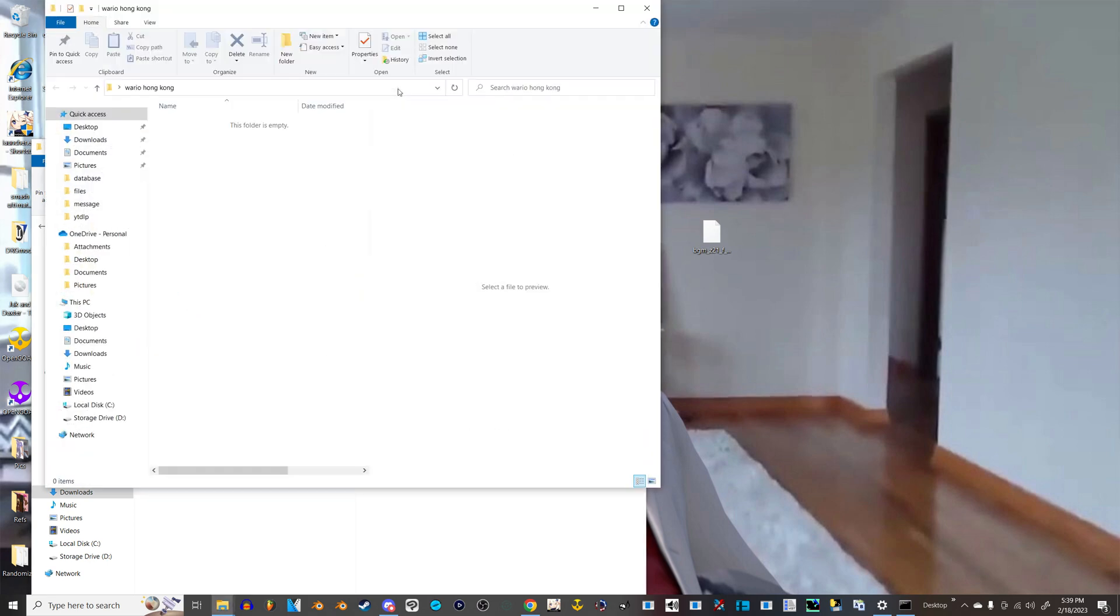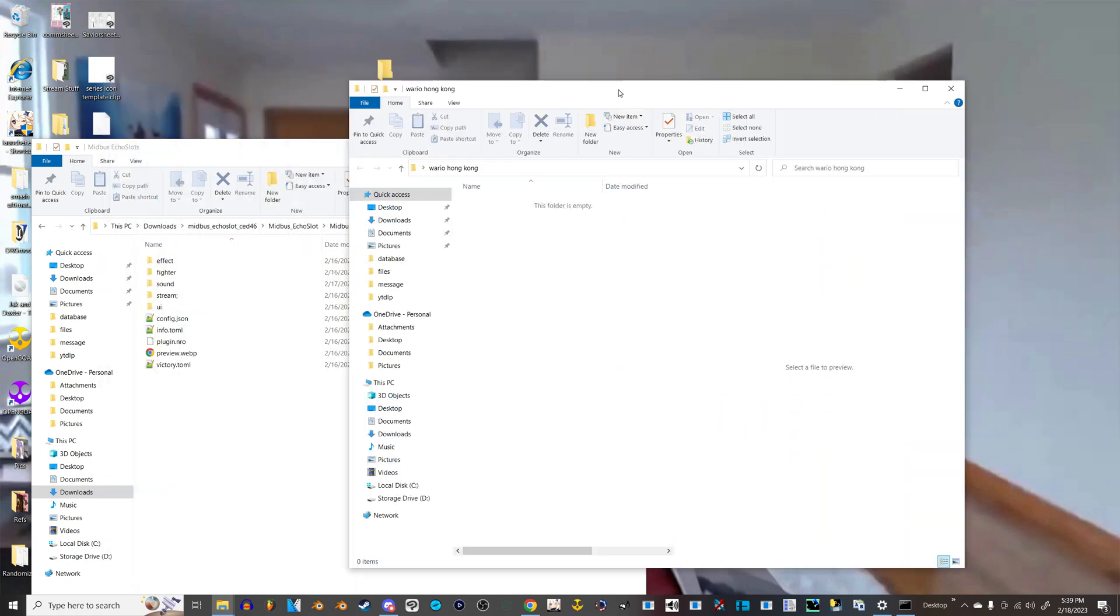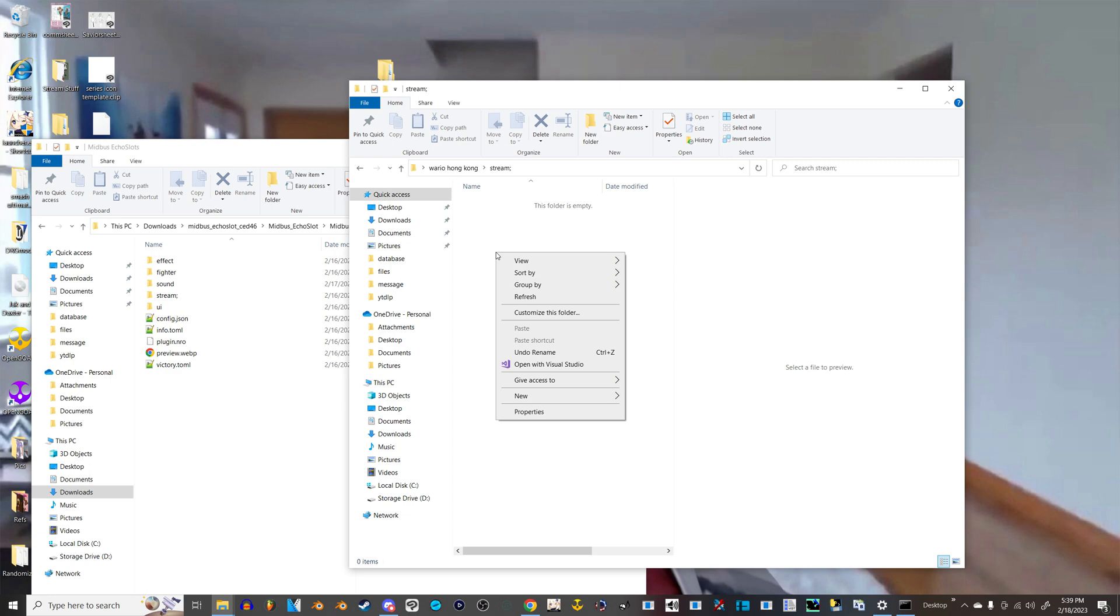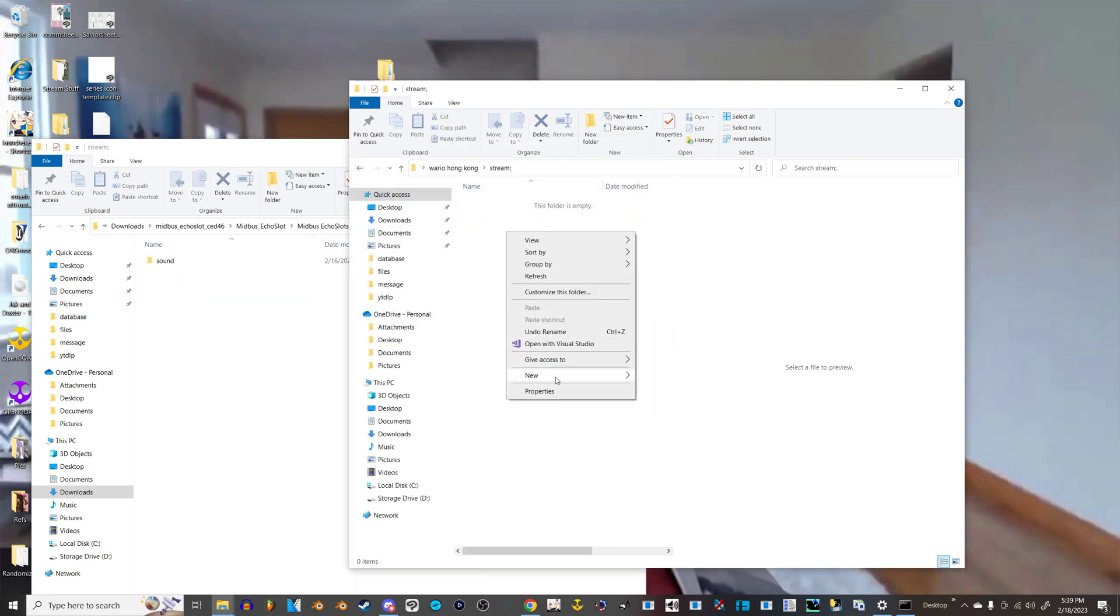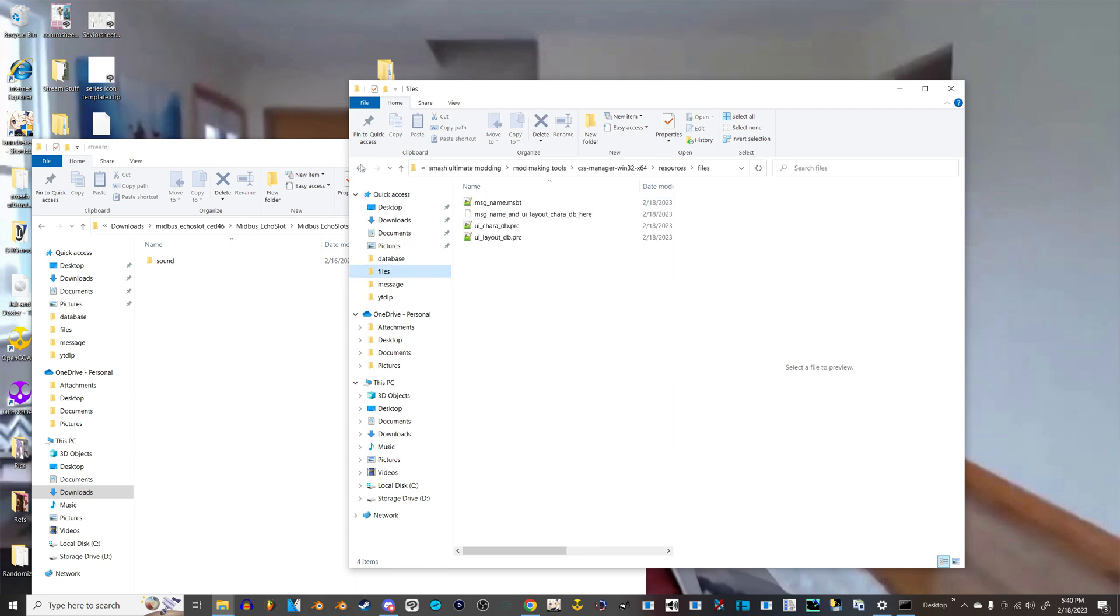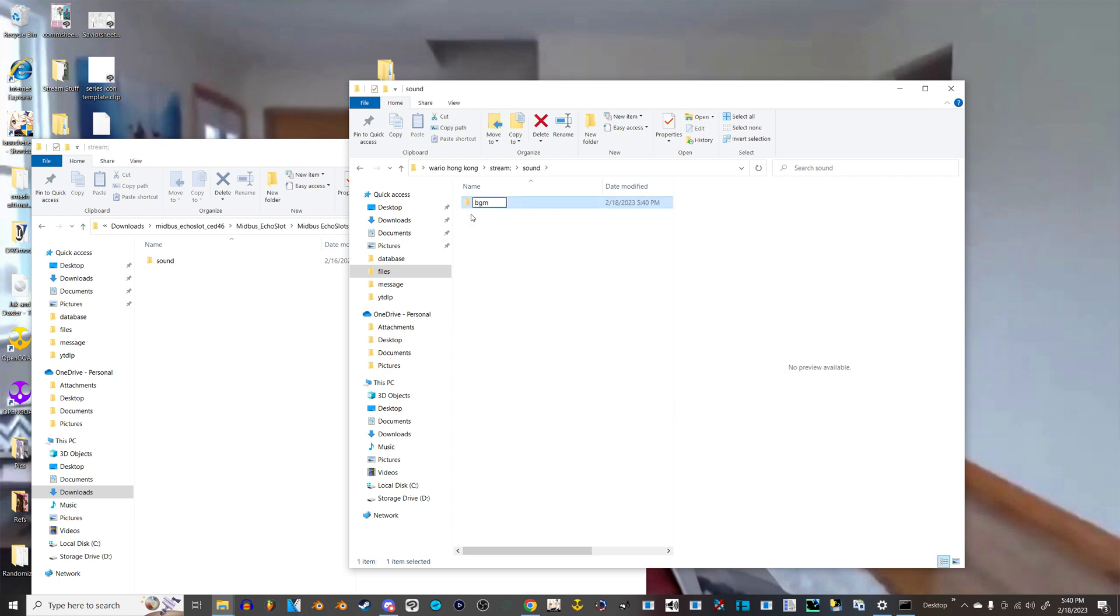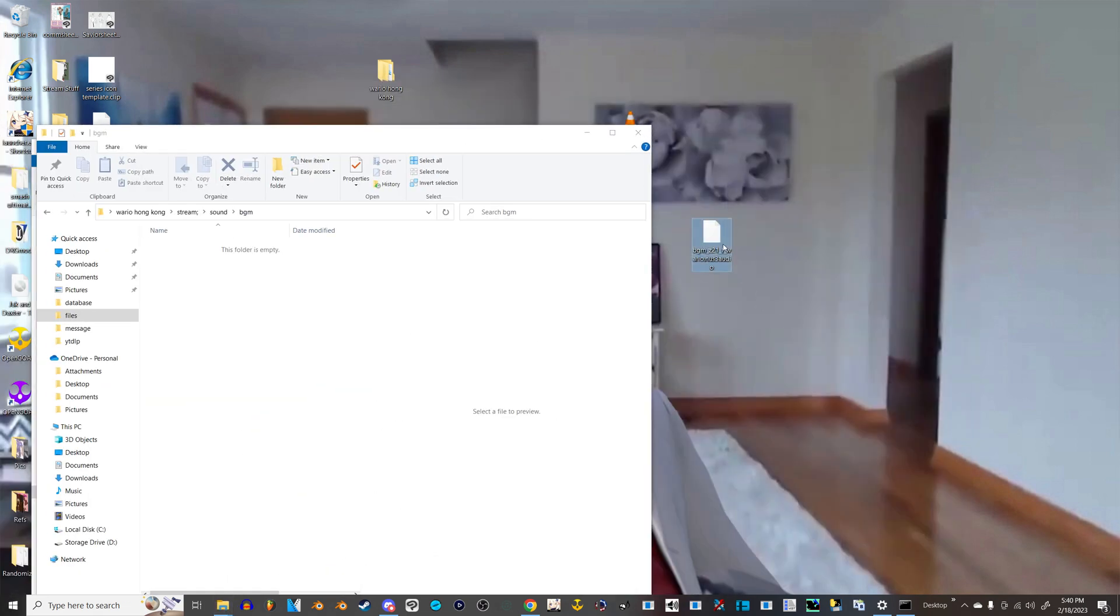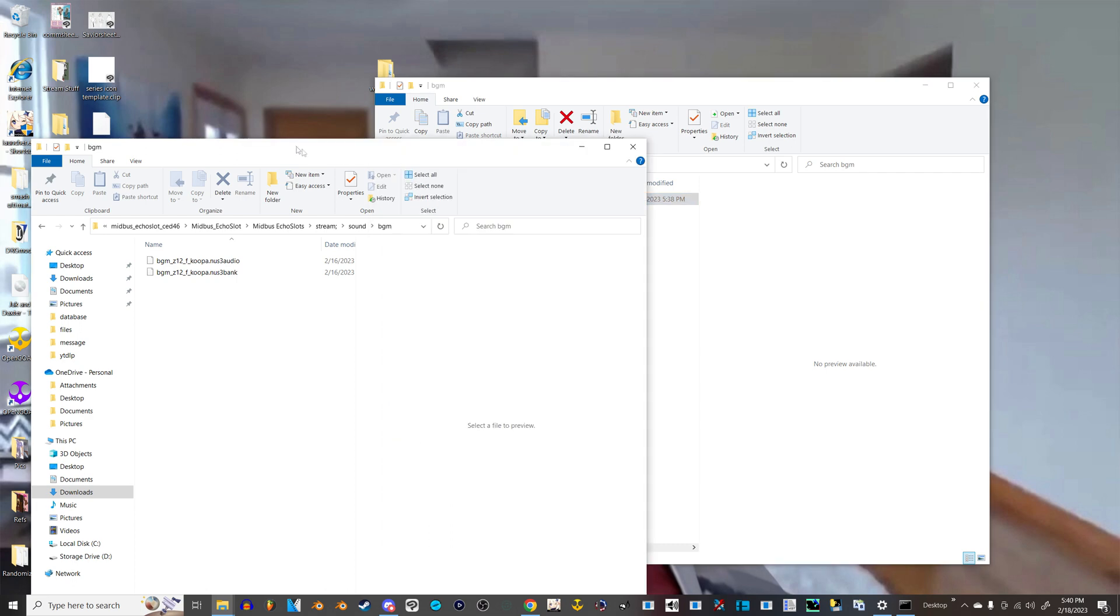And the file path that that would take in the Smash Ultimate folder, you'd first click Stream, with the little semicolon. Folder named Sound inside of that. And a folder named BGM, if I remember this correctly. Yeah, and then you put that in here, and this will replace Wario's victory theme with the Hong Kong 97 theme.